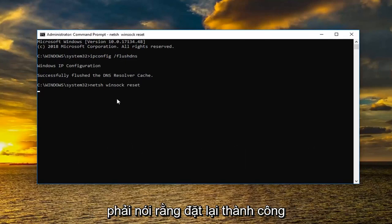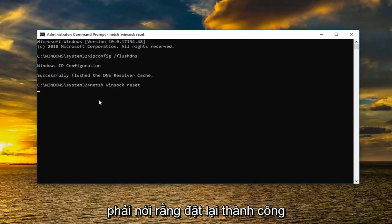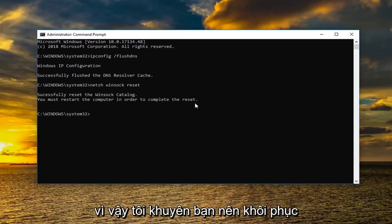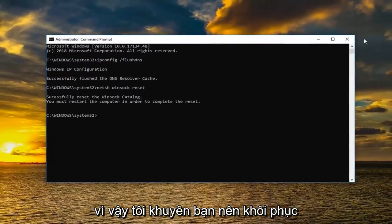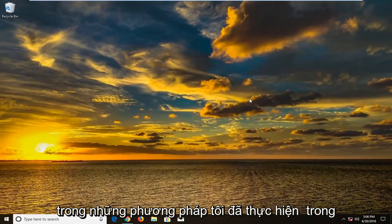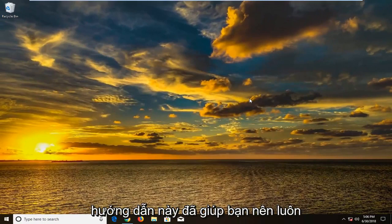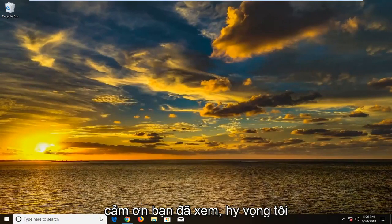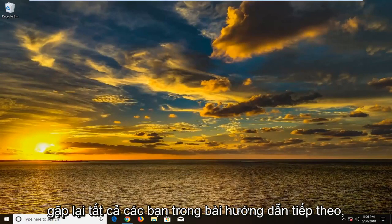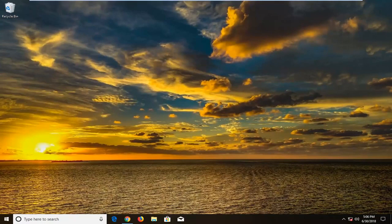Should say successfully reset the Winsock catalog. You must restart the computer in order to complete the reset. So I would suggest restarting your computer at this time. And hopefully one of the methods I went through in this tutorial have helped you. So as always thank you for watching. I hope I was able to help you out. And I look forward to catching you all in the next tutorial. Goodbye.